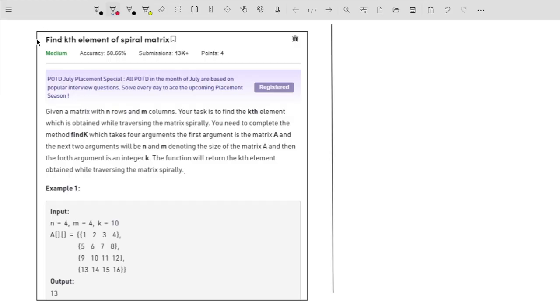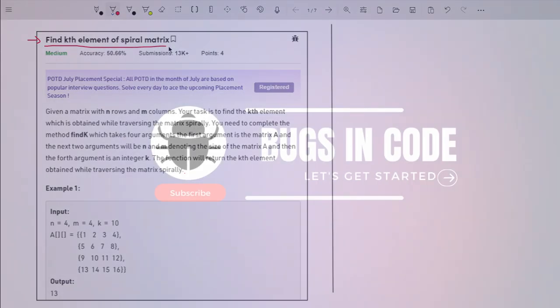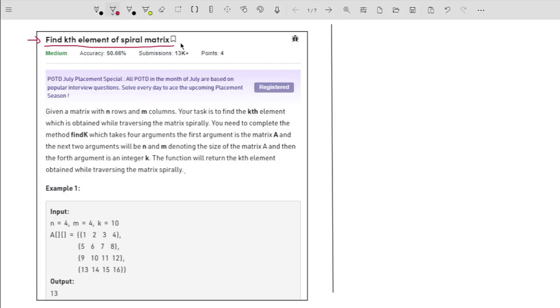Hello guys, welcome to the channel. In this particular video, I will explain the problem: find the kth element of a spiral matrix. The problem is really interesting and is asked by companies like Amazon. So let me start with the problem statement.